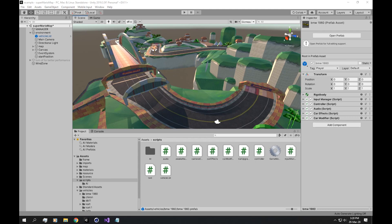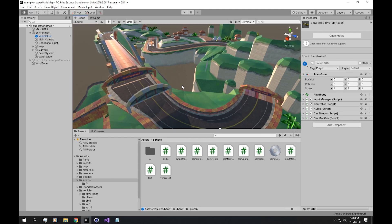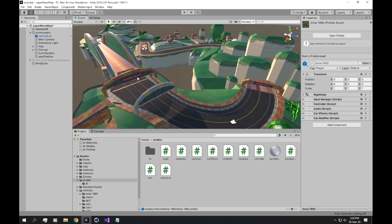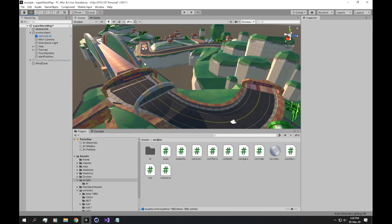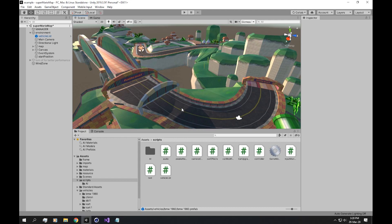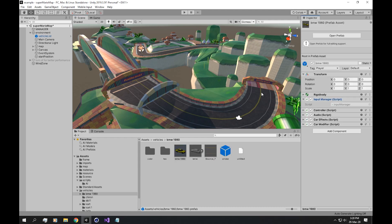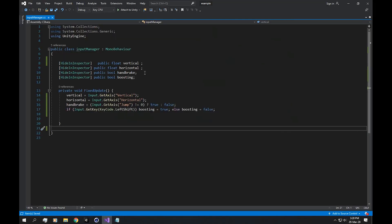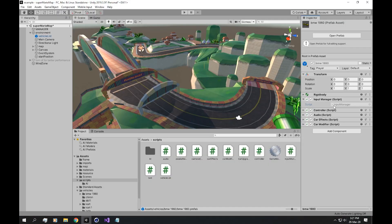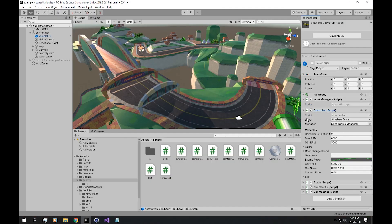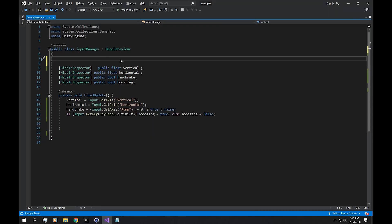If you're building a racing game and you want opponents to race against you, you're going to need an AI system. In this video we're going to build an AI system that controls your vehicle. If you're using an input manager in your vehicle controller, we're going to need an enum that allows us to choose between the drive types.